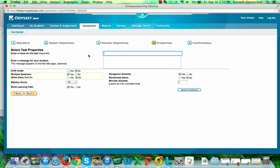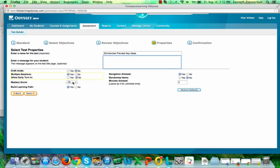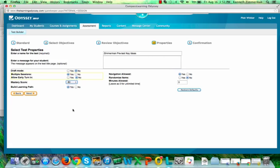Now you want to enter a name for the test. We've been recommending that you use your last name and then call it a pre-test and then name it. You can put a message in here to your students if you want. In your parameters, we're not going to change anything here, but we want to talk about our mastery score. You want to decide what the mastery is that if they achieve this mastery level, then if they exceed that mastery or if they achieve that mastery, they will not get a learning path.